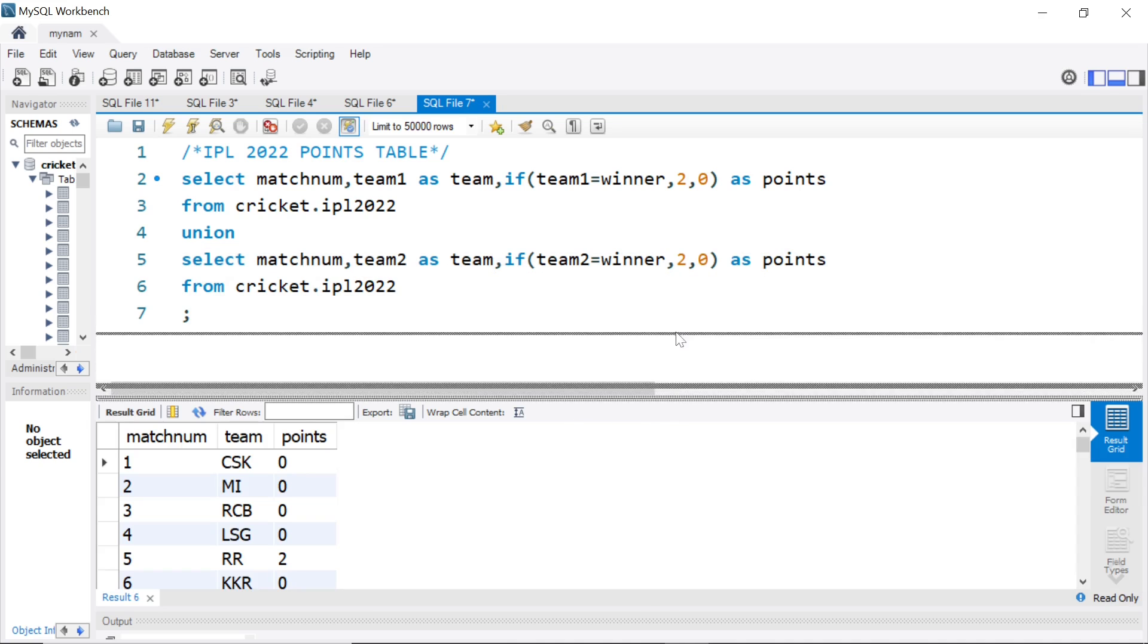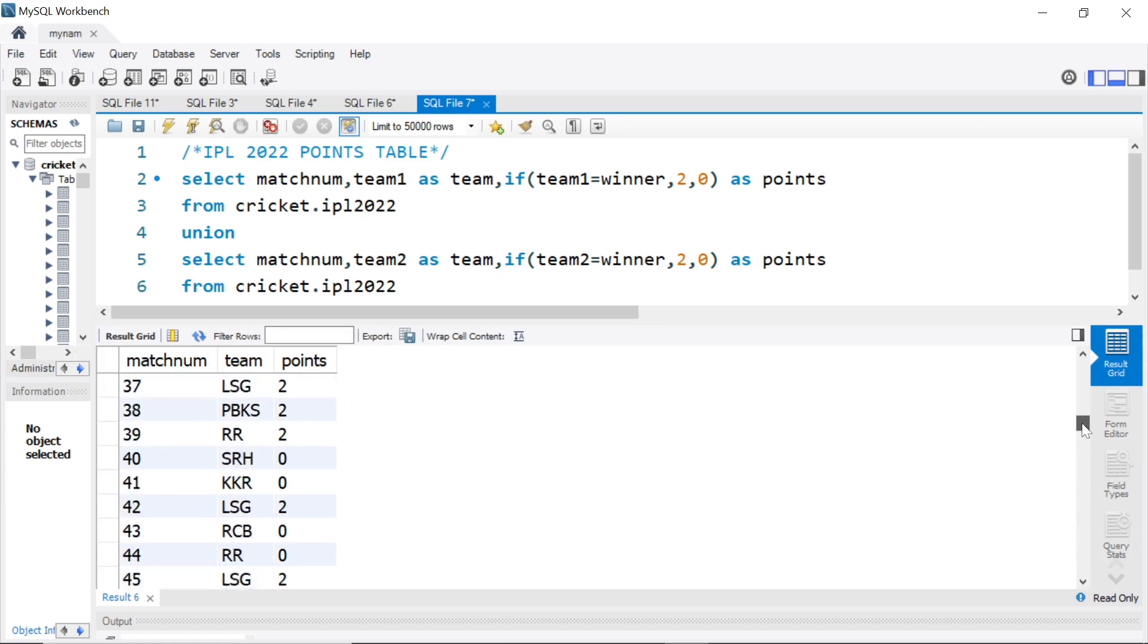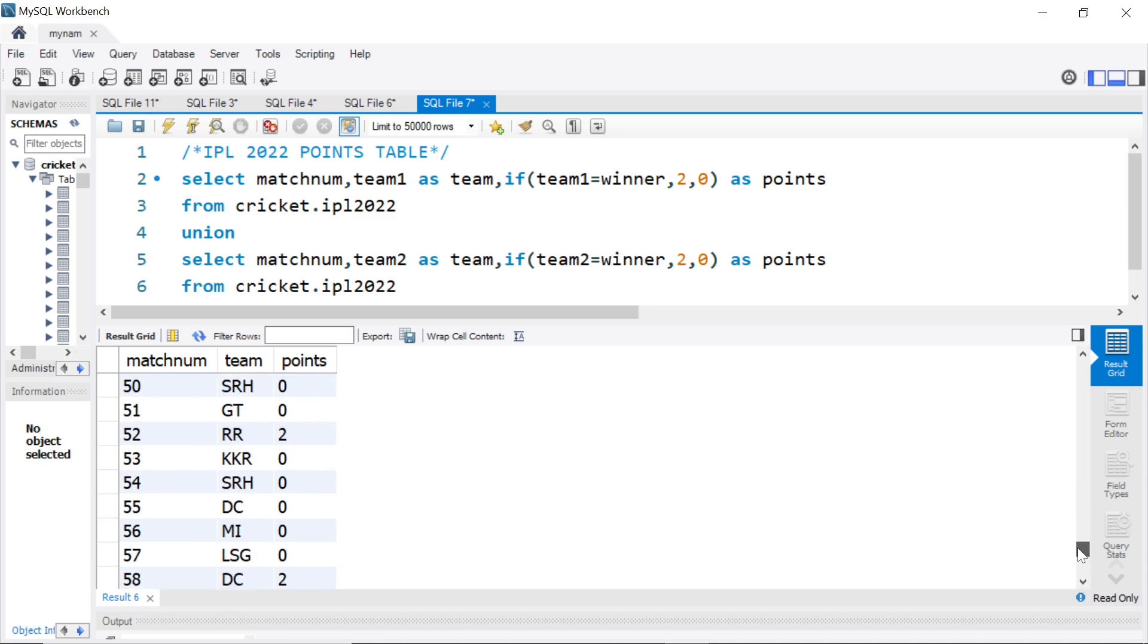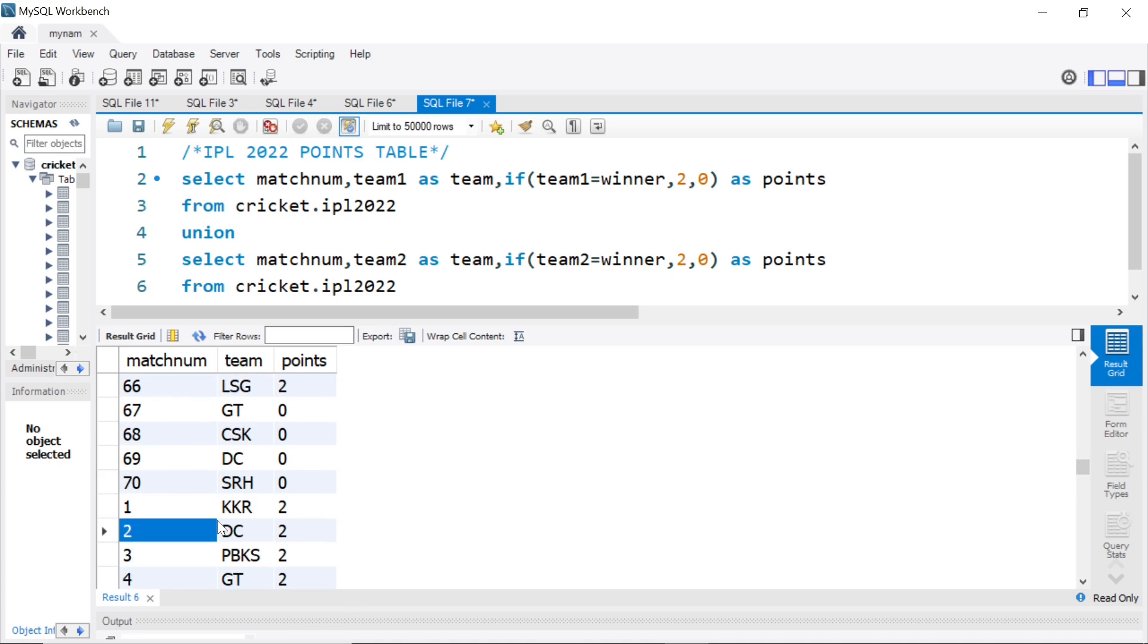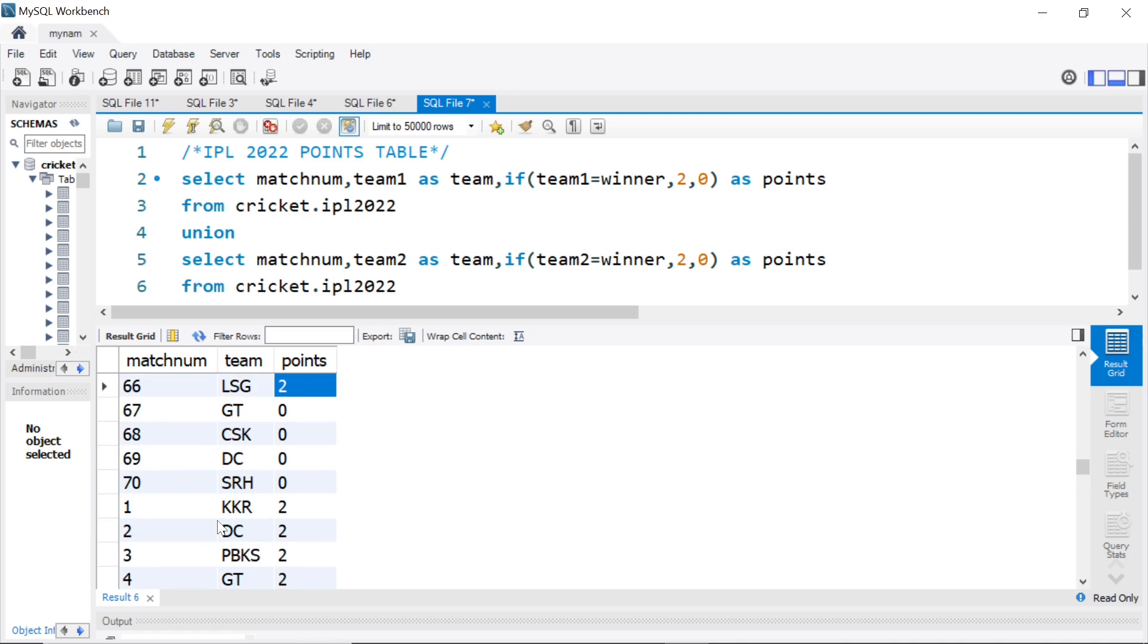So, now, we will get basically for all the match numbers for team 1, as you see here, like from 1 to 60, 70. And as you see, we get basically 140 rows, because from here, the team 2 data starts.